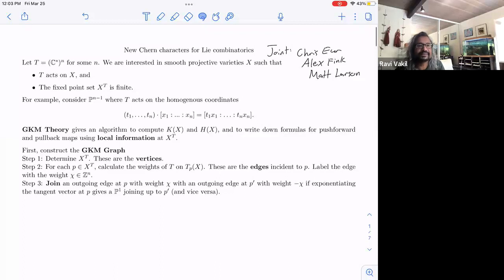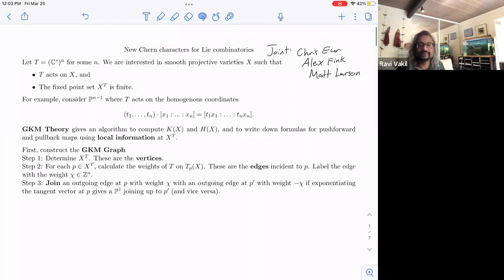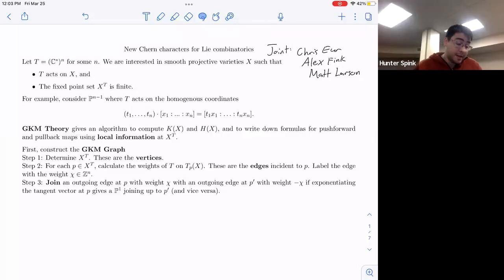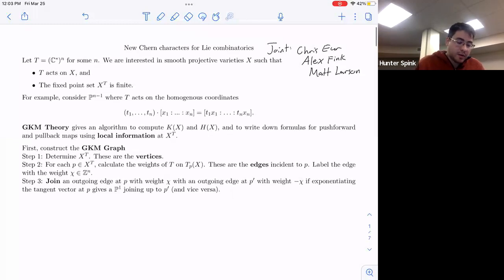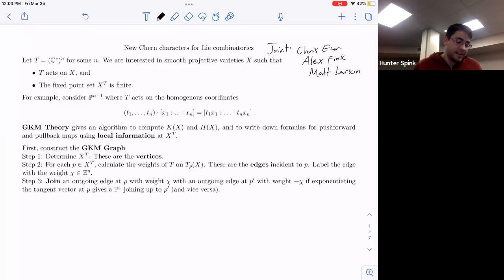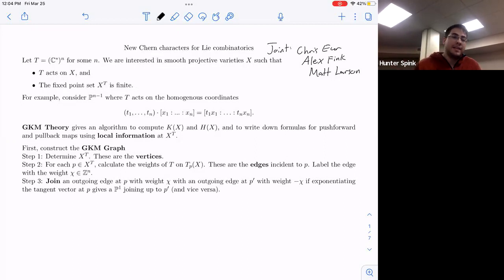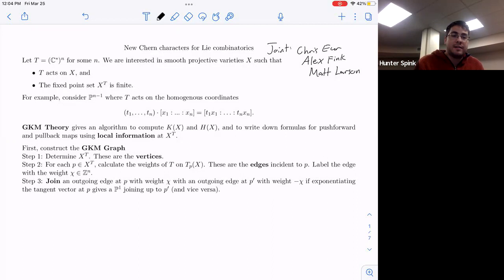We're glad to have Hunter Spink coming from Stanford, who's going to tell us about a new Chern character for classically Lie-type combinatorics. Today I want to walk you through an entire computation using Hirzebruch-Riemann-Roch right from the beginning. It's going to be about 40 minutes, and at some point there's going to be a weird isomorphism that comes up, and we're going to try to make that isomorphism look nicer in the particular case that we're working with.